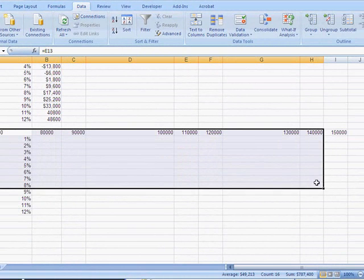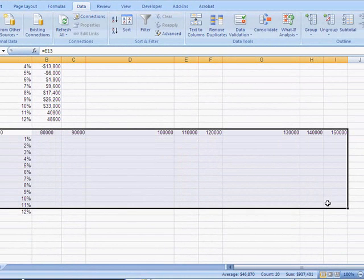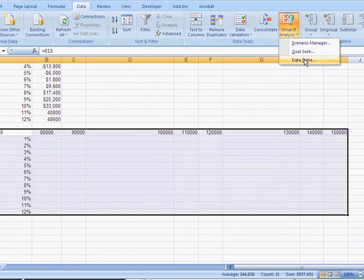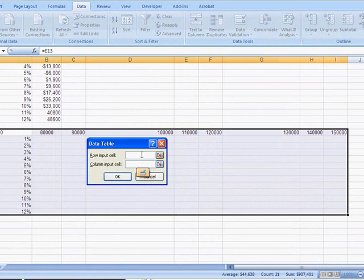To make a table, we highlight everything. Go to What If Analysis, Data Table.